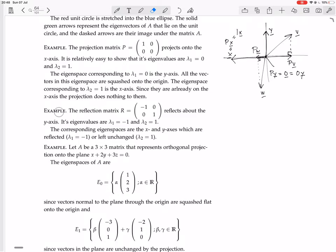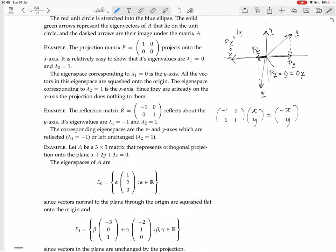I have another example. The reflection matrix R equals [[-1,0],[0,1]] reflects about the y-axis. Because if you compute R times a vector [x, y], you get the vector [-x, y].